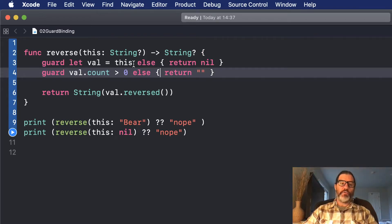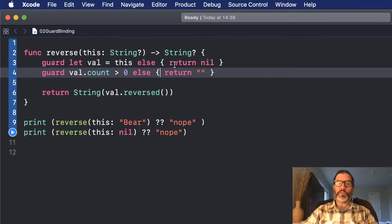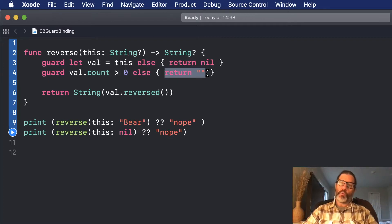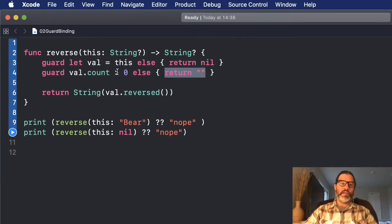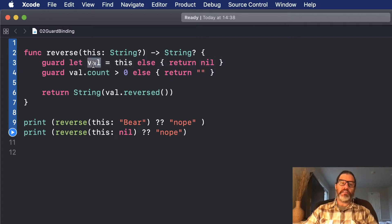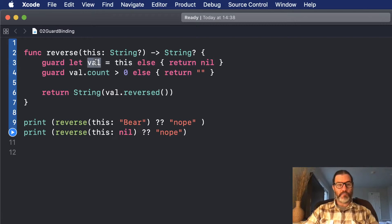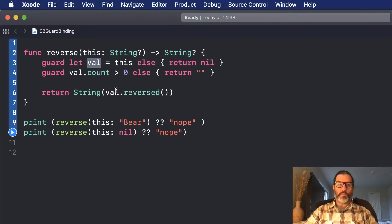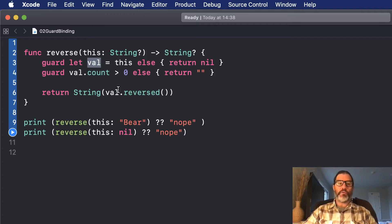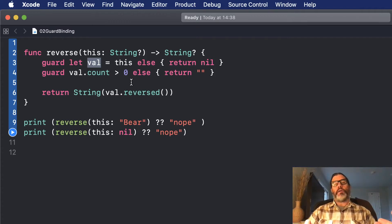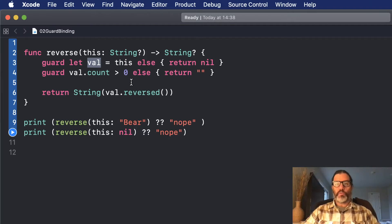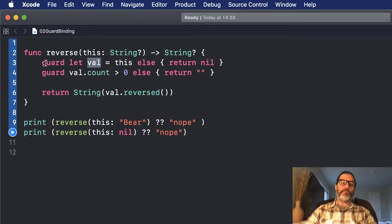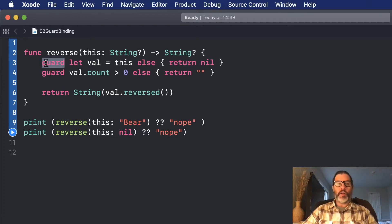Now I could also do this in one line if I was going to return the same thing in both cases. In this case, we're returning different things, so we're going to use two different guards. And again, since we unwrapped the optional this into optional binding into val, we no longer have to force unwrap anything, which means we couldn't accidentally set a value to nil later in the code. And all of a sudden, it crashes when we try to force unwrap it.